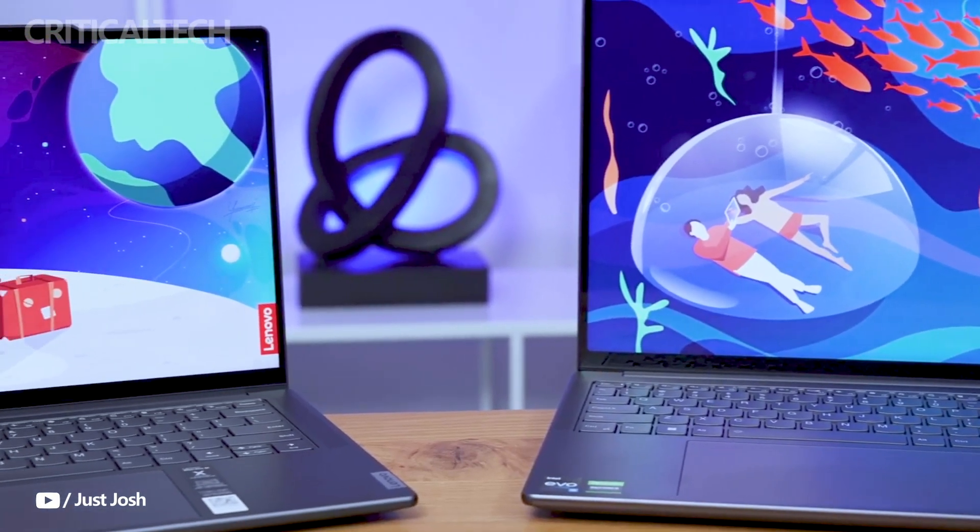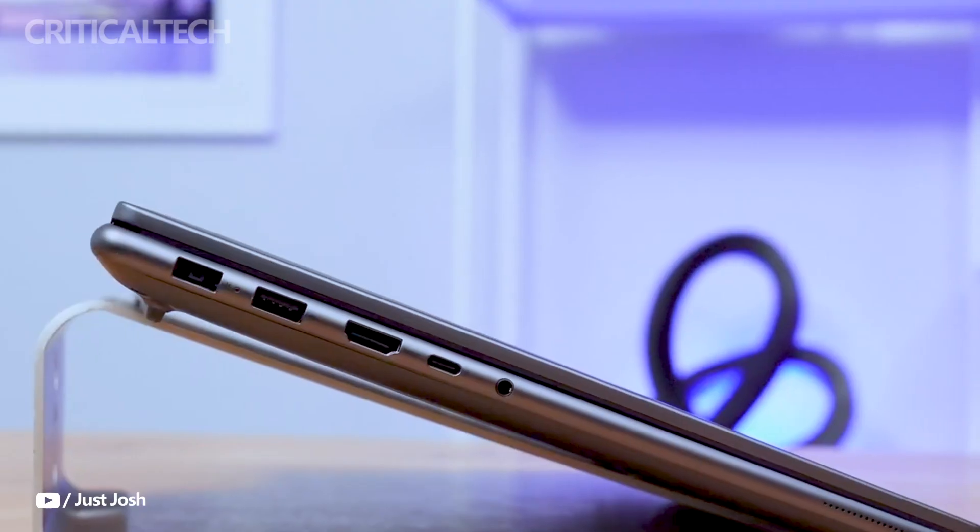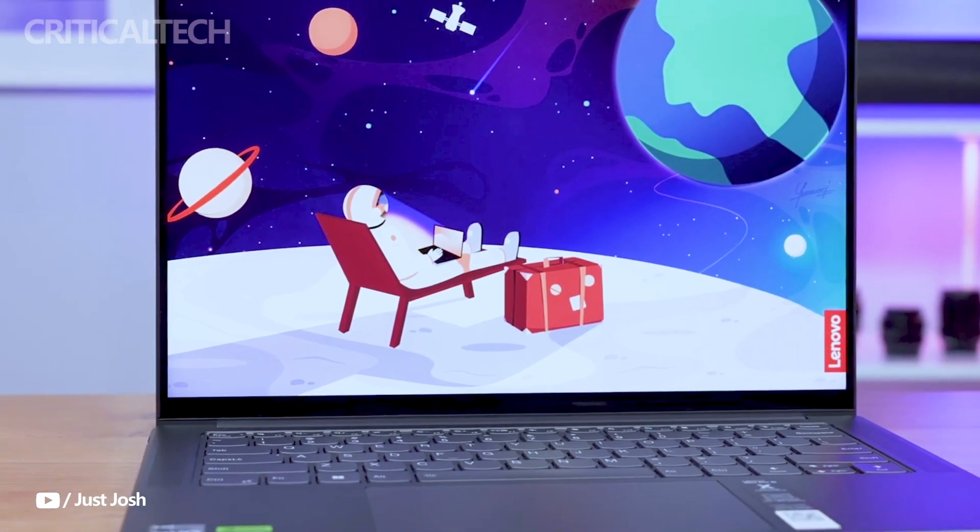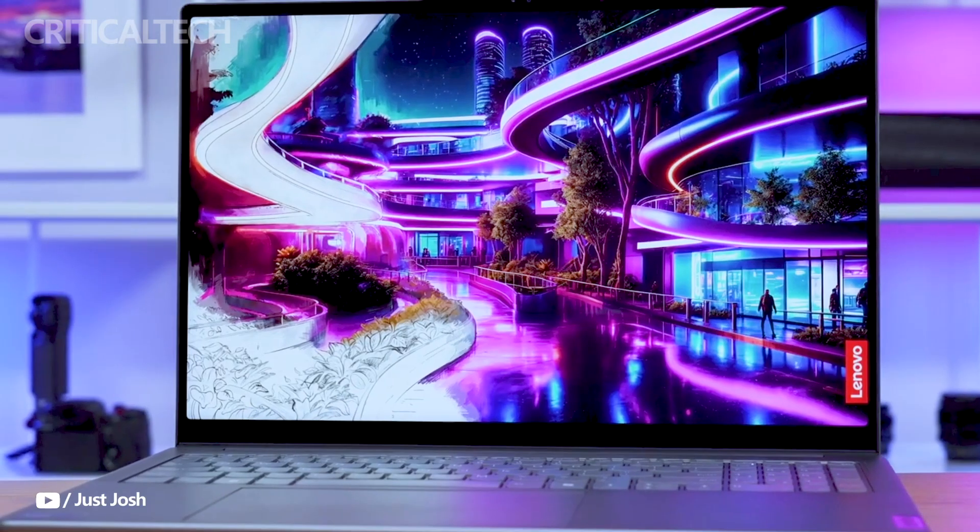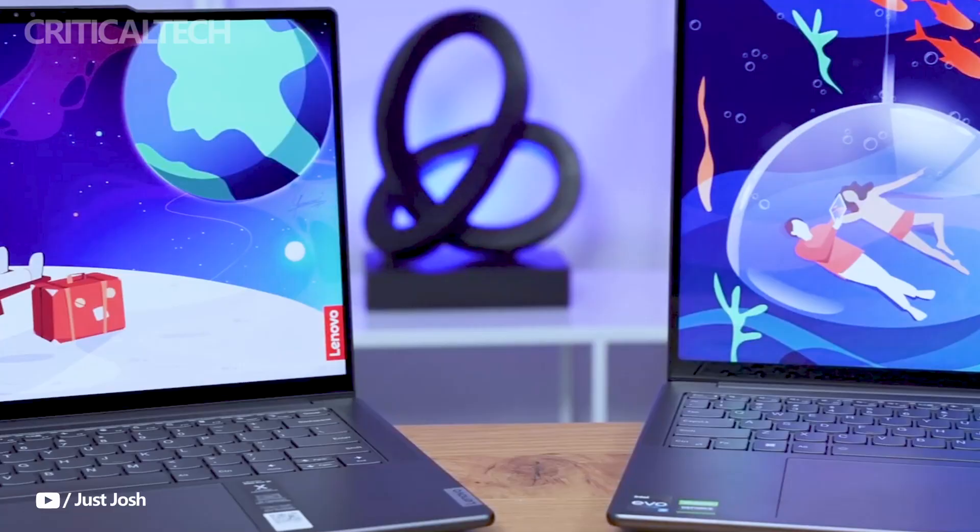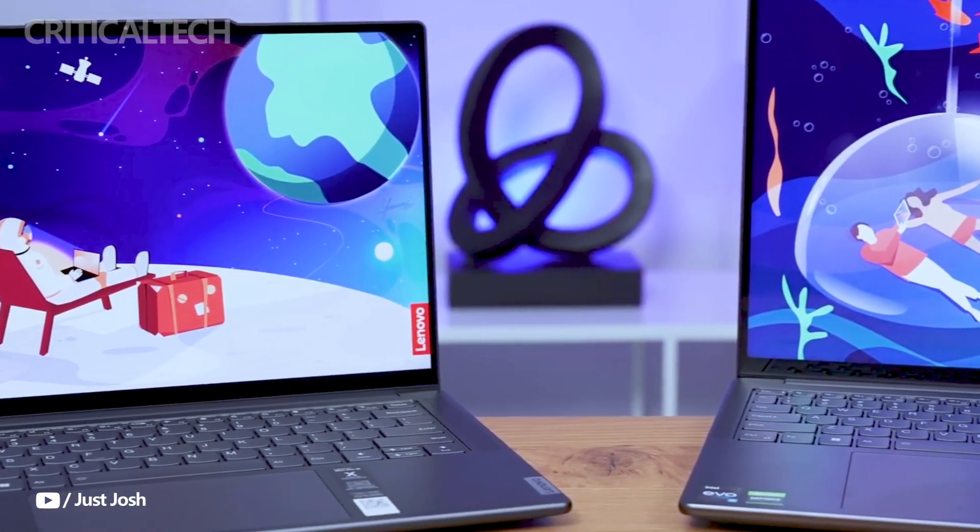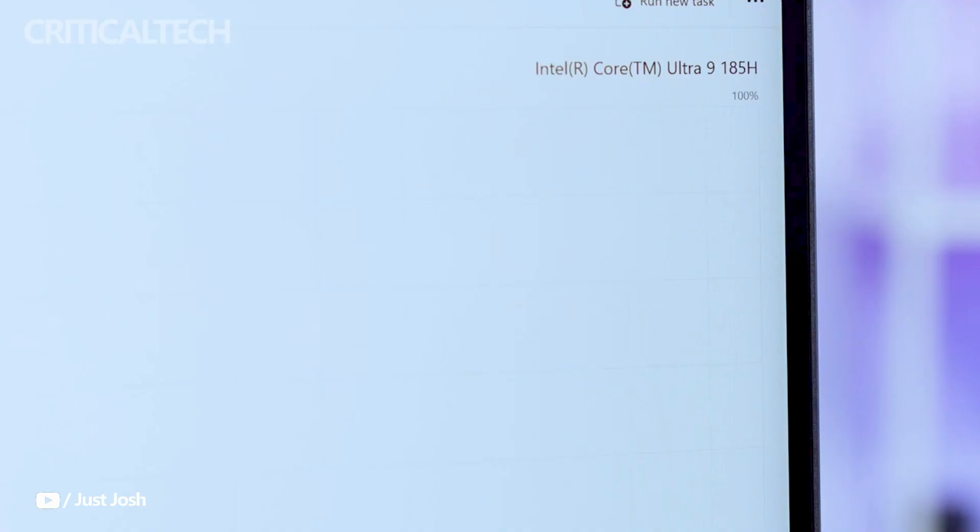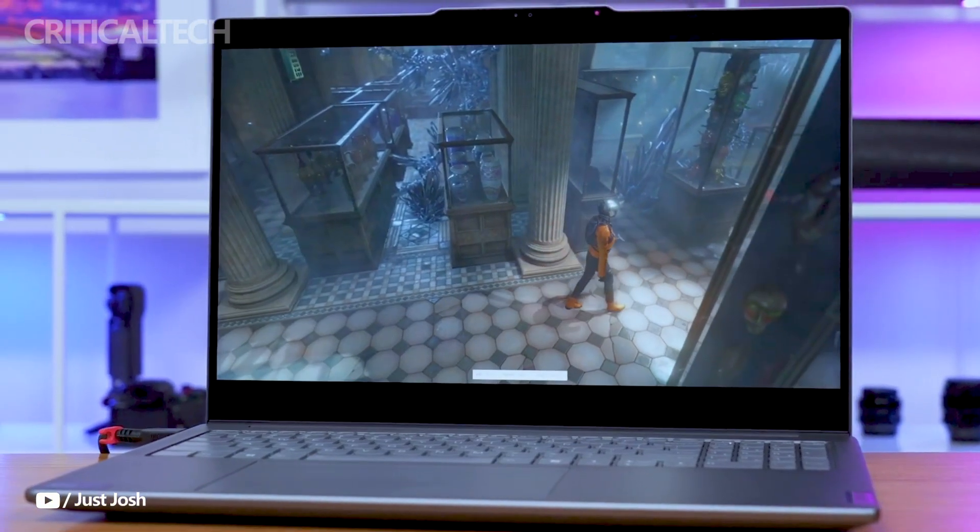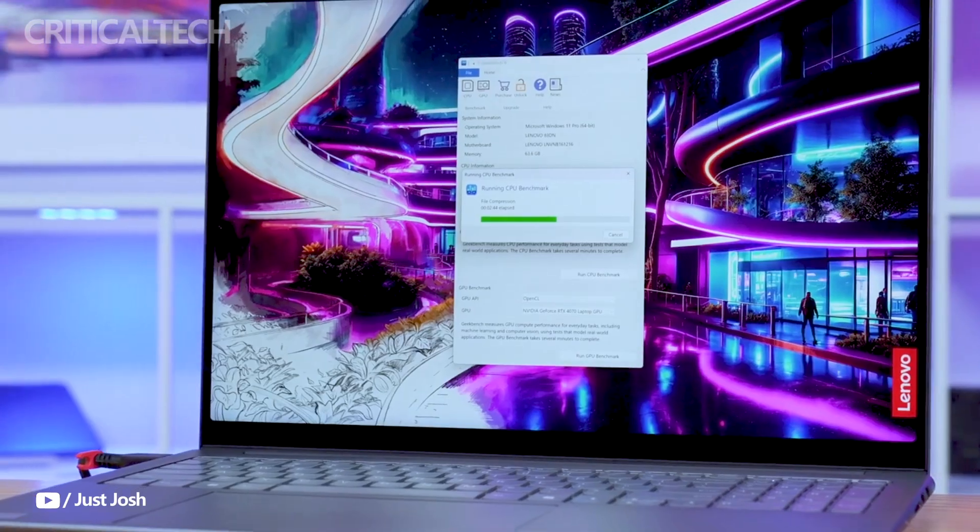Hey everyone, Lenovo has recently unveiled its highly anticipated 2024 Yoga Pro series of laptops in China, showcasing flagship models like the Yoga Pro 14s High Performance and the Yoga Pro 16s Supreme Edition.